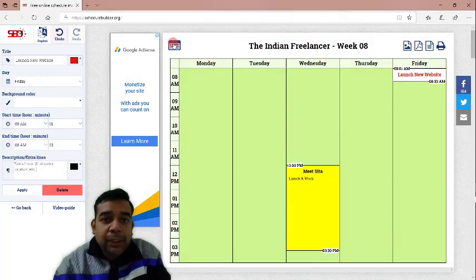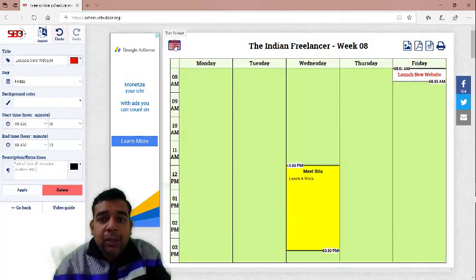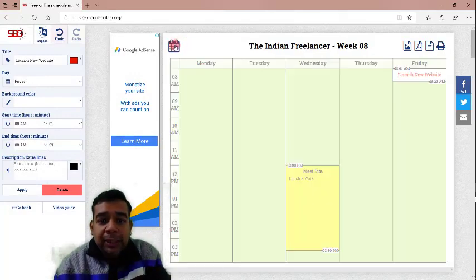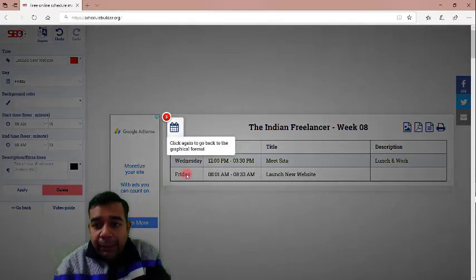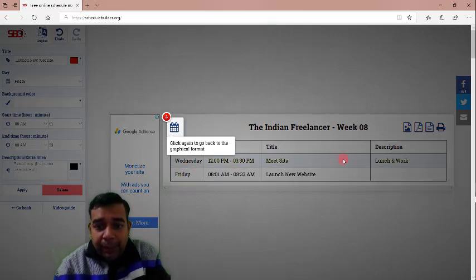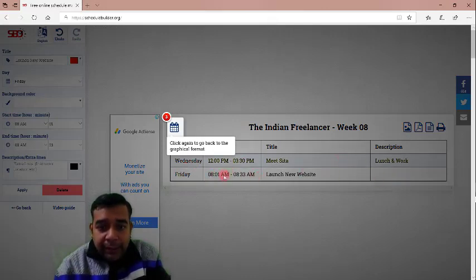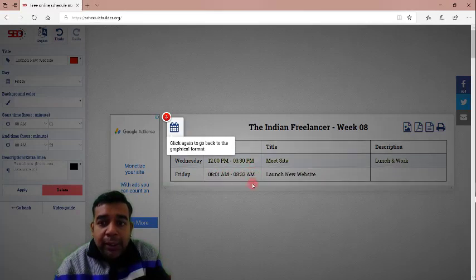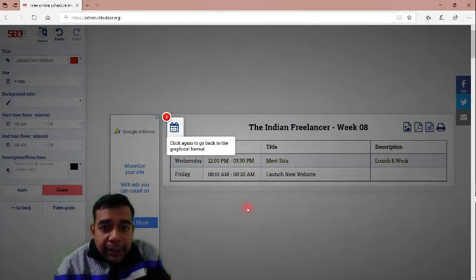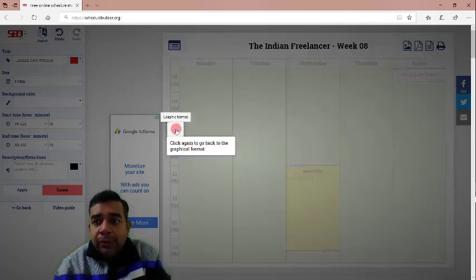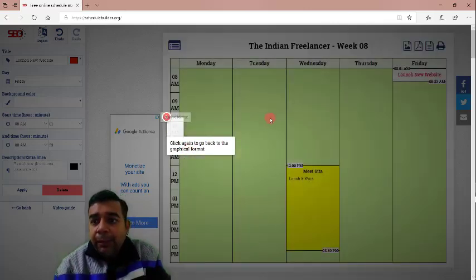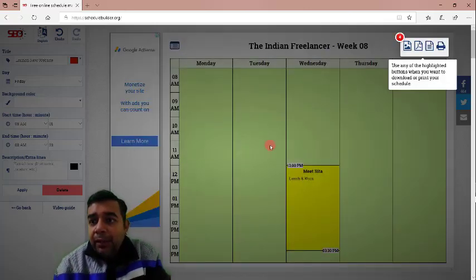They are asking us to click on this button. If you click on this button, you will see all the tasks listed in a list format, in a text format. It is 8:01 to 8:33. It was just listed. It will not show in a grid. It says click again to go back to the graphical format. So, it says click again on this. It will go back to the graphical format.